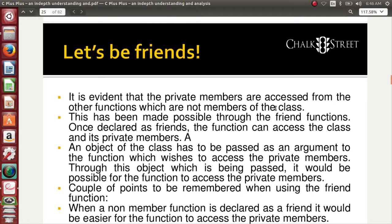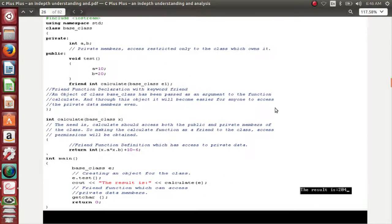The next topic is friend functions — what is a friend function and how is it useful? This is a very important point of discussion for anyone who loves C++. A friend function is a very important added advantage and innovation in C++. This facility is not available in C since access specifiers are not supported in C.